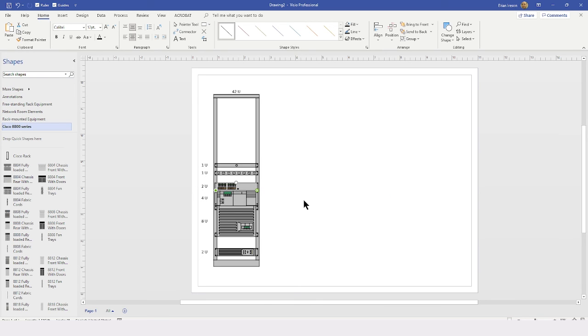As discussed in an earlier video, you could consider using these shapes and then building your own custom stencil, with only the shapes you want from these downloaded stencils.